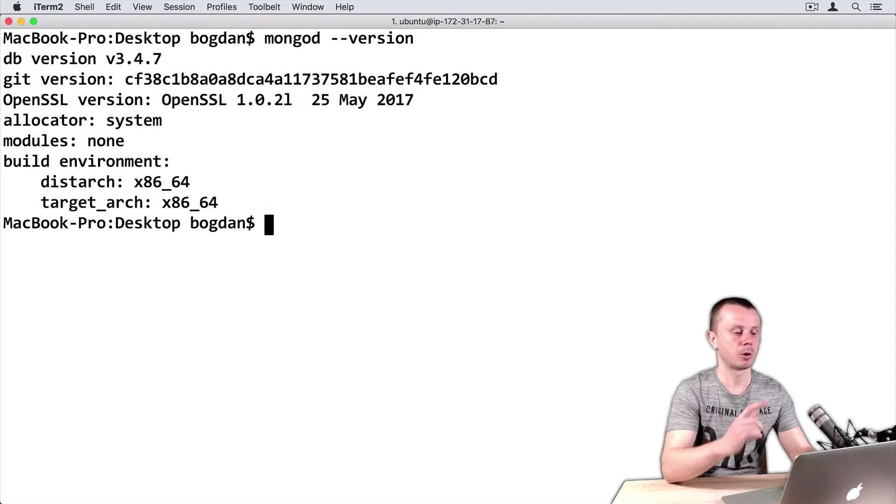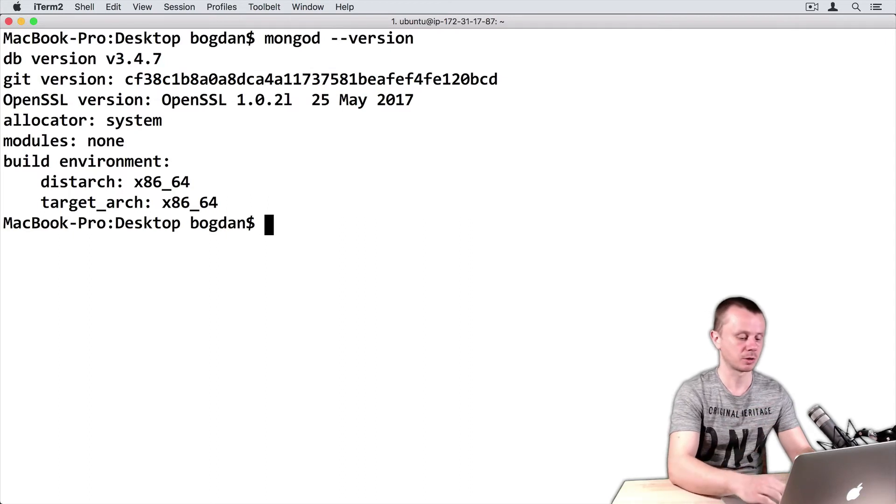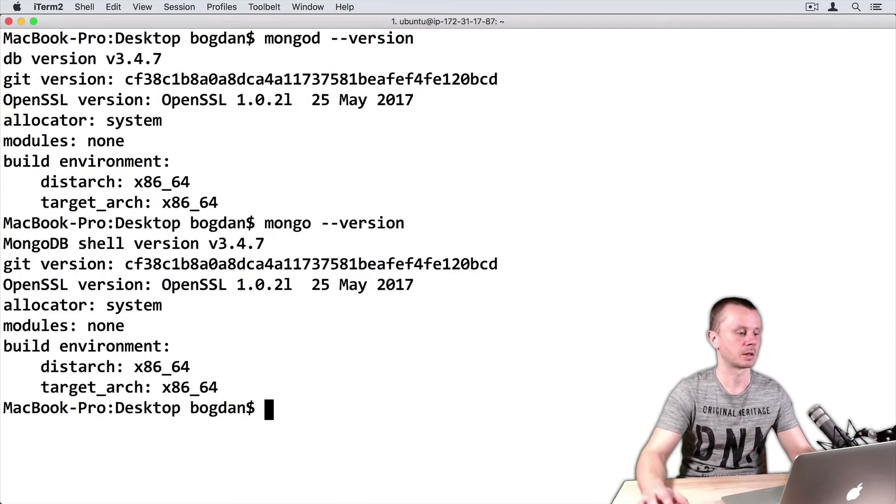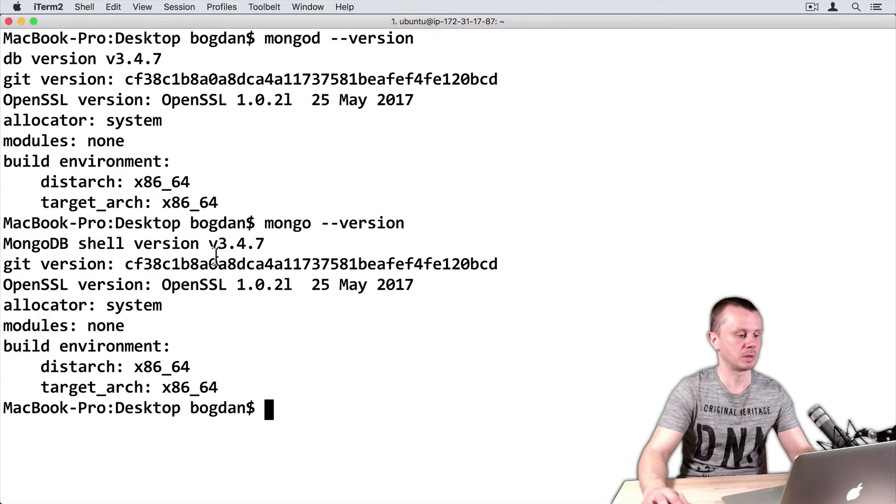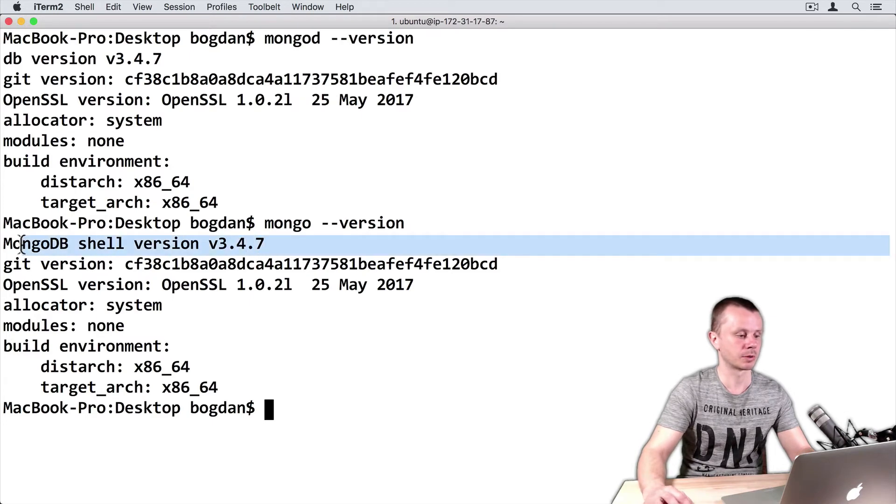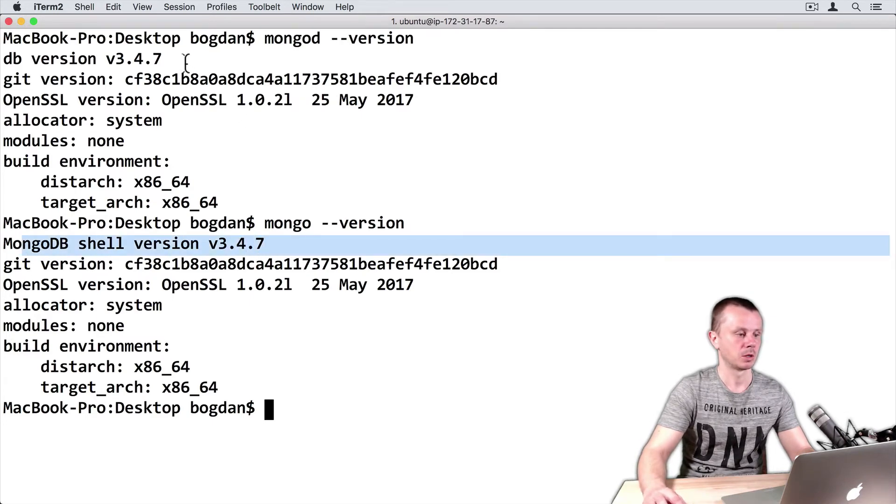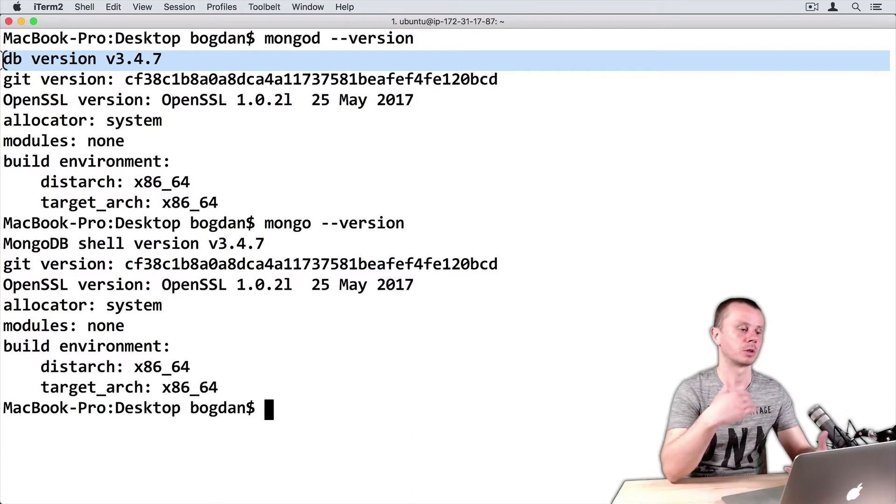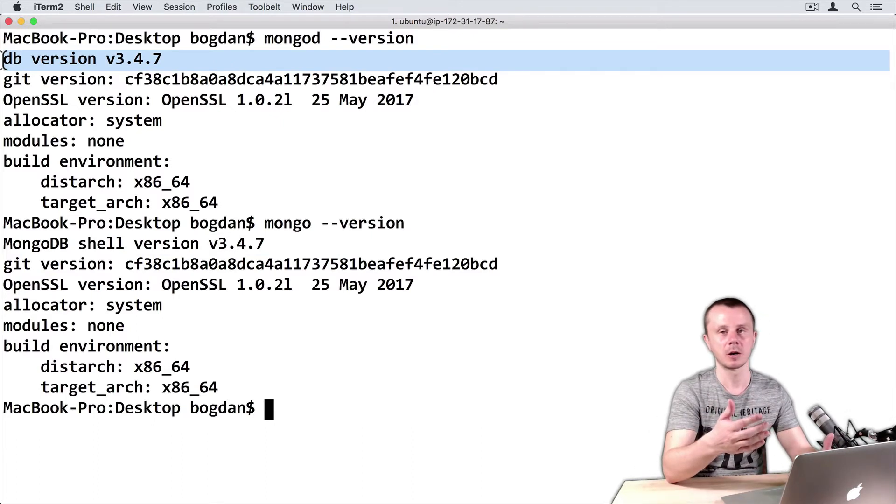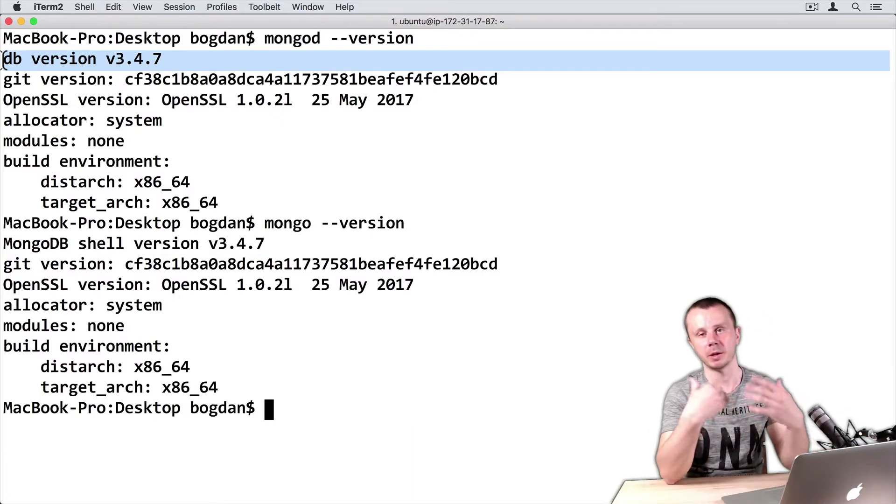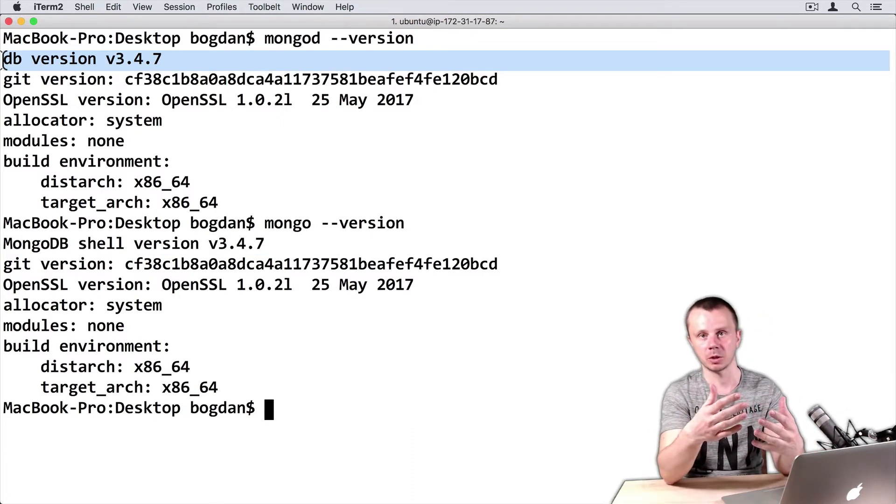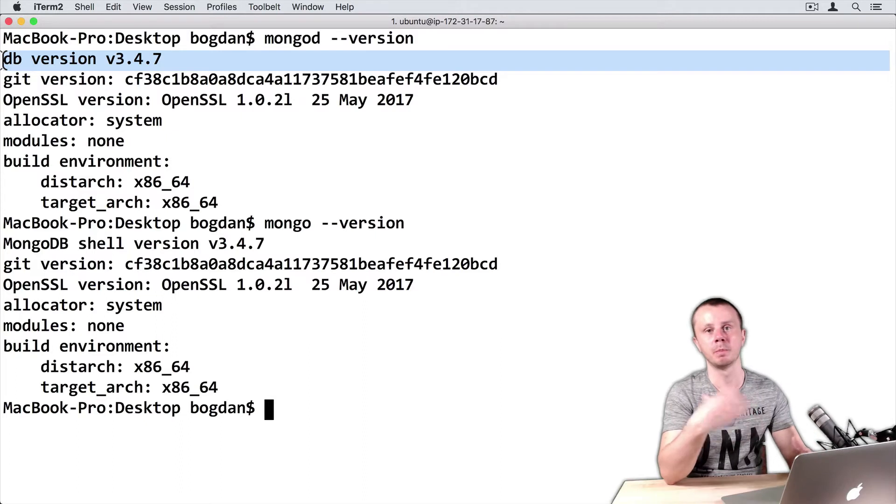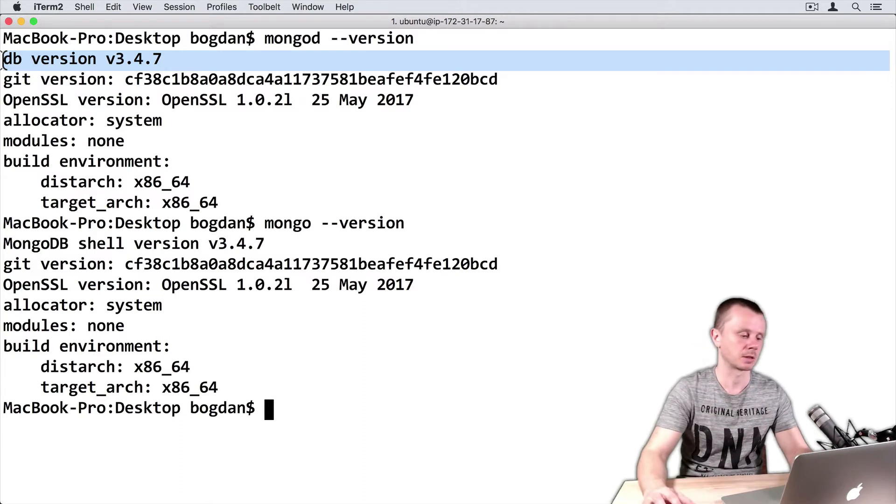Let's check mongo shell version using mongo --version. MongoDB shell version is also 3.4.7. If you have installed MongoDB server, it will automatically install MongoDB shell and versions will match in this case.